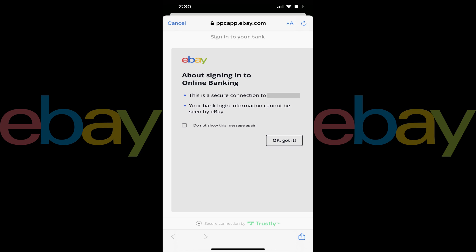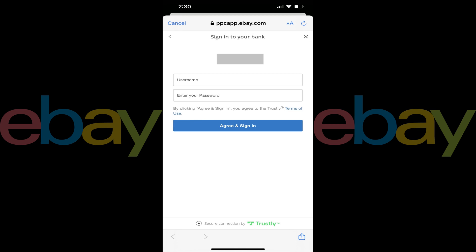Step 6. Tap OK, got it, to continue. You'll be prompted to sign in to your bank.